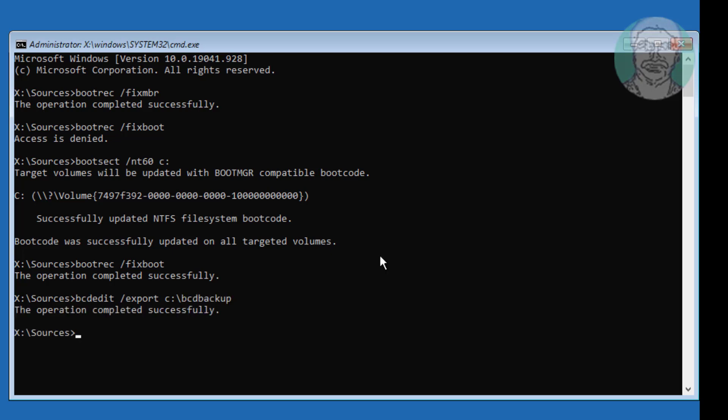Type attrib c: colon backslash boot backslash bcd space minus h space minus r space minus s.